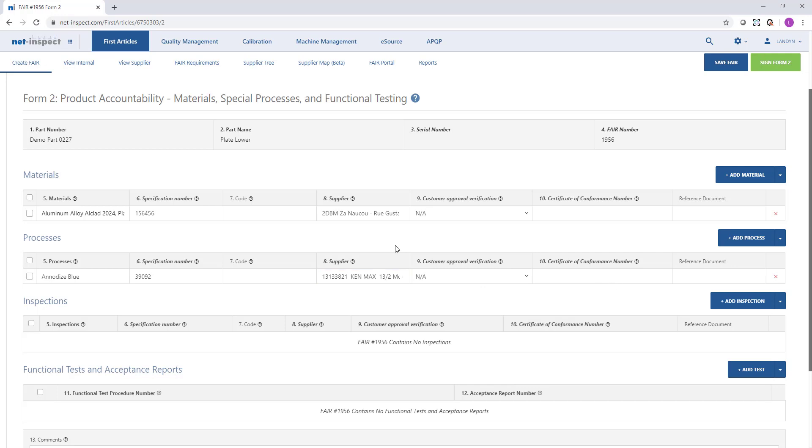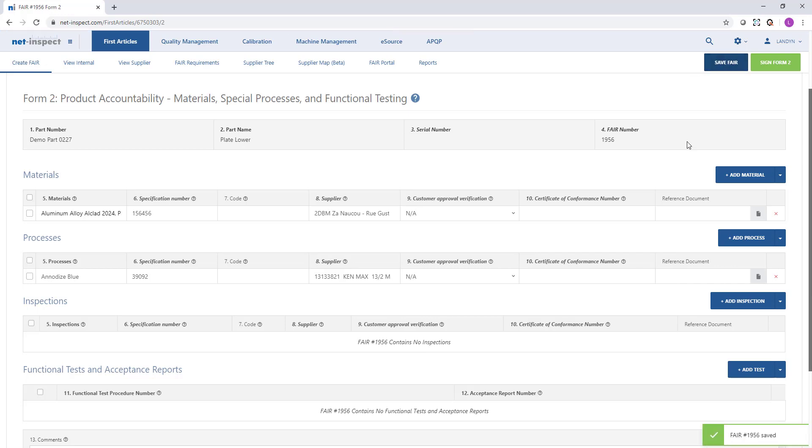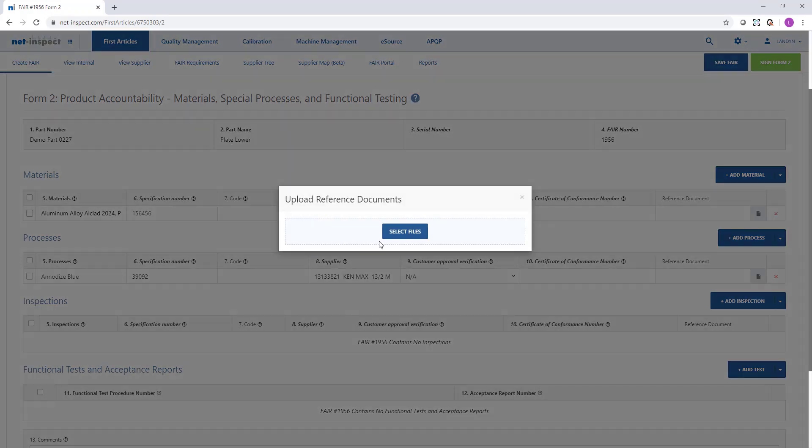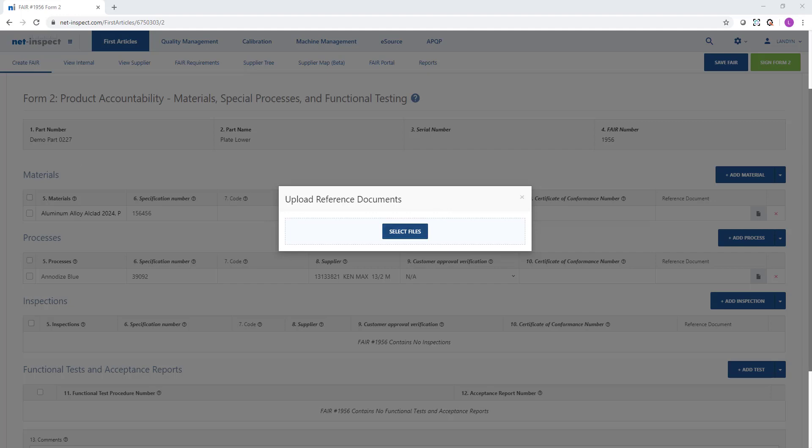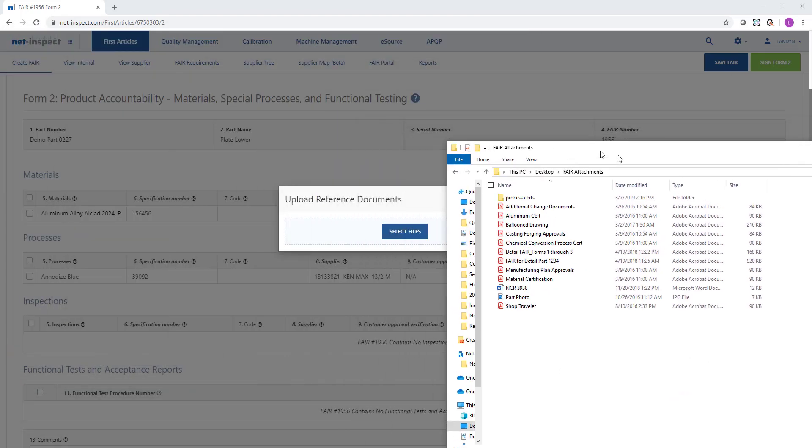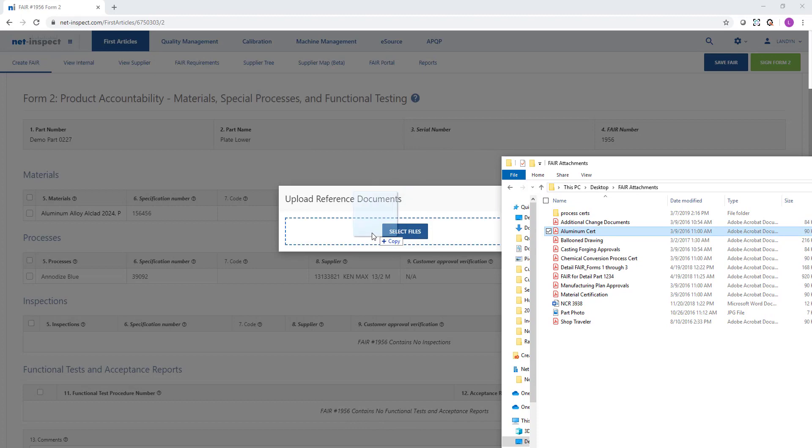When I've done populating all the form 2 information, I can select save FAIR. Once I do that, you'll see a document icon appear under reference documents. This gives me the option to upload any certifications against any material, process, or inspection. To upload a document, I can select file and use my file navigator, or if I have the file stored somewhere on my computer, I can drag and drop the file over the blue border area.